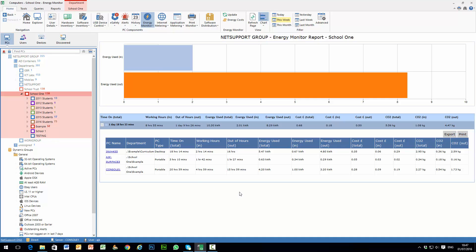Now as well as producing reports on energy used across the school or your organization, perhaps more importantly within our Power Management feature is we provide the ability to select departments and configure not only energy costs but also our Power Management rules.